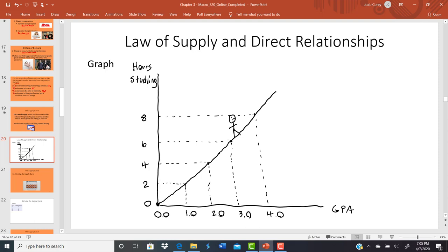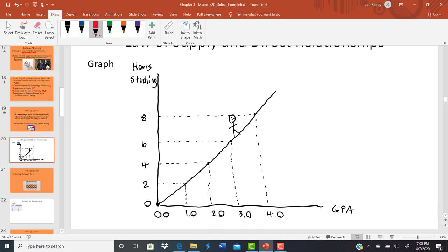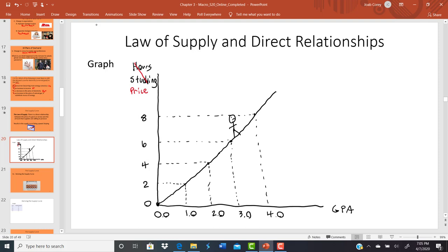To convert this into a supply curve, change hours spent studying into price — $2, $4, $6, $8 — and change GPA into quantity. At a price of $0, a producer is not willing to produce and sell any. At $2 they'd produce one unit, at $4 two units, at $6 three units, and at $8 four units. The higher the price, the more a seller is willing to produce and sell — that's the upward sloping supply curve.